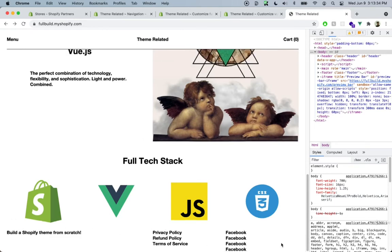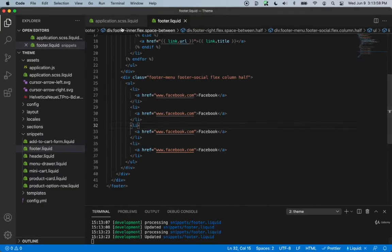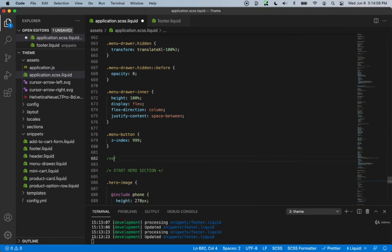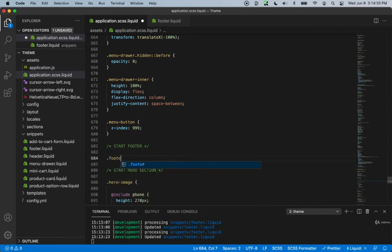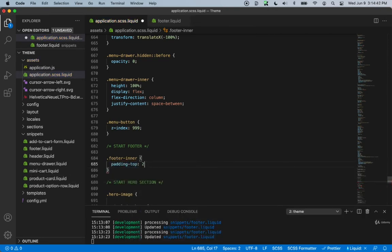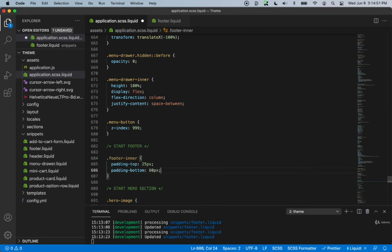It looks pretty much finished already, just because we've already pre-created those class names. I wanted to show you why those class names are very useful — you can just put them in and you don't need to touch CSS again for this particular component. But we still need to style a few more properties. Let's go back inside application.scss, just below the menu and above the hero section, and create a new section named 'start footer'. For the footer class, we'll set padding-top to 25px and padding-bottom to 60px.